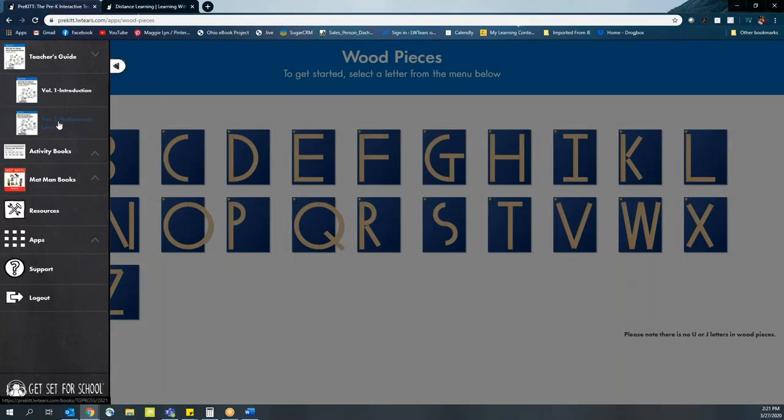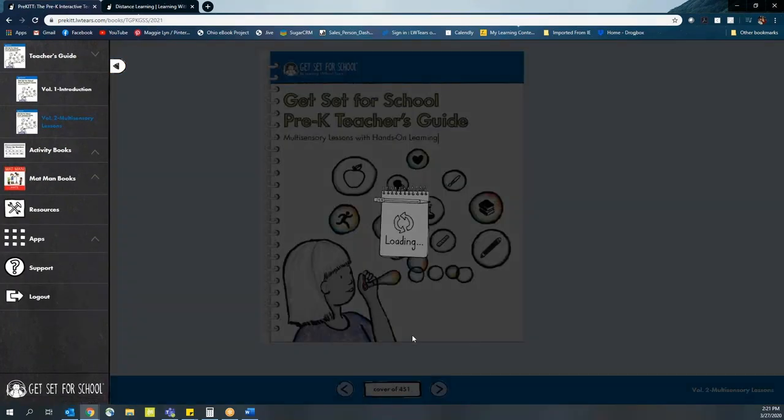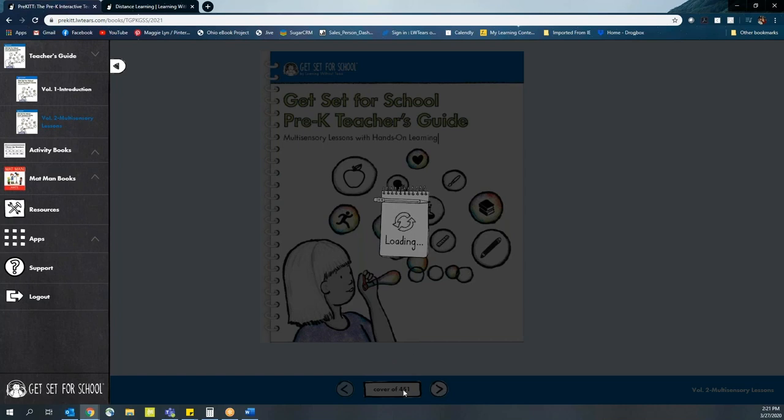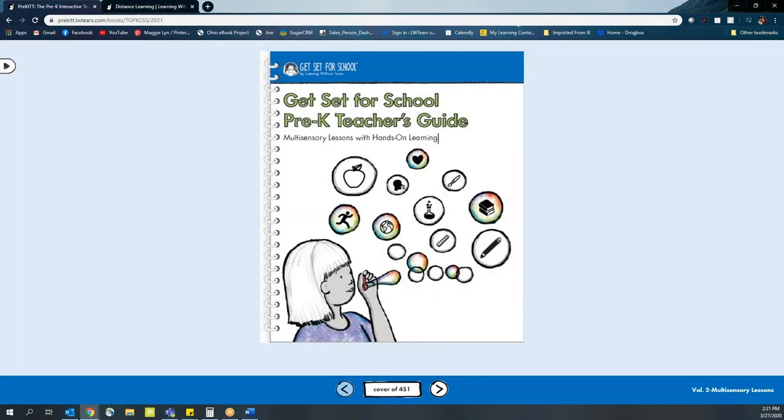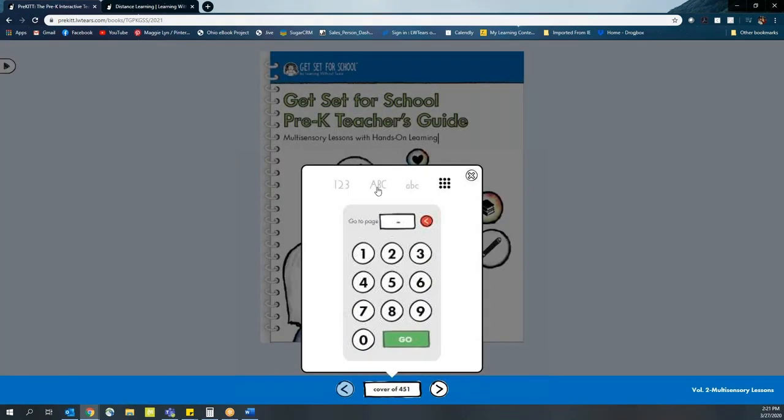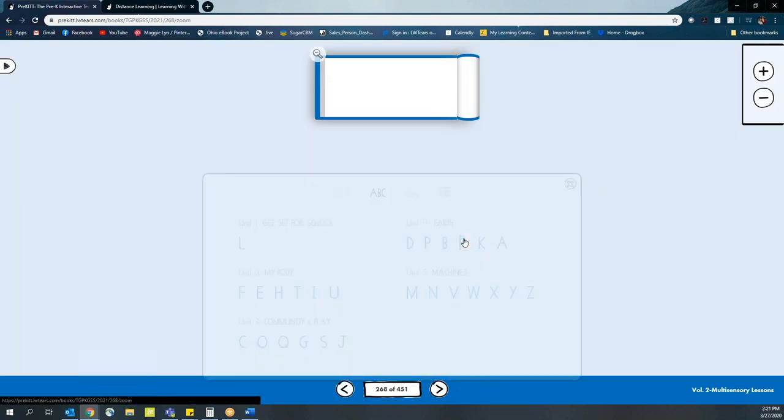You'll go into the multi-sensory lessons section, and you can direct them to a specific lesson that they can conduct at home in order to work with their students. Let's go ahead and choose a specific letter we might want to work with. In this case, we're going to pick the letter R.